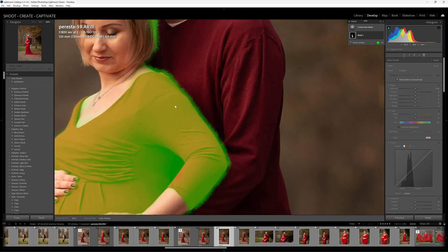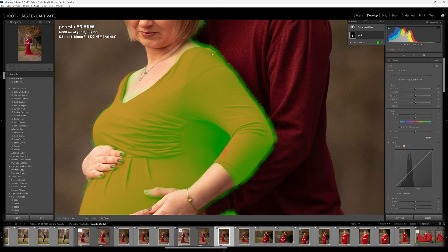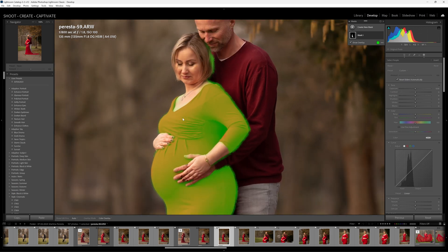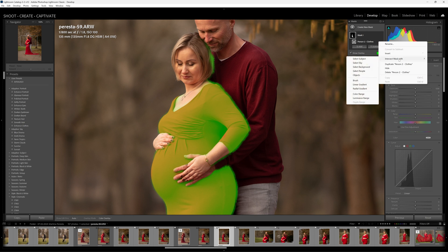When I zoom into this mask, you'll notice that it's not perfect by any stretch of the imagination — we've got this fizziness around her dress. So what we need to do is click on the mask and we'll be presented with a new layer called person two clothes. Next to that are these three little dots. I want to click on those and select intersect the mask with a color range. We know we've selected the correct subject and told Lightroom to get a gist of where her clothes are. Now we're going to tell Lightroom what color range we want to select because our mask isn't perfect yet.